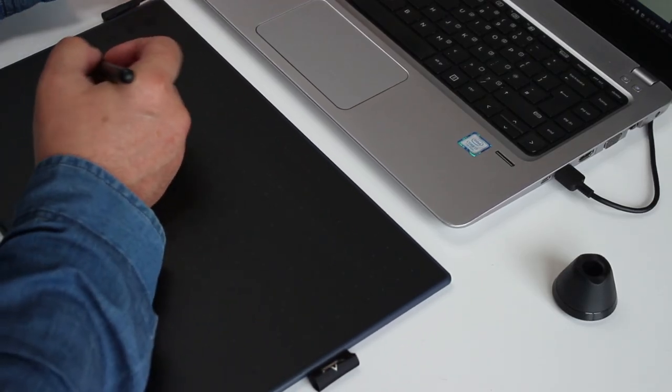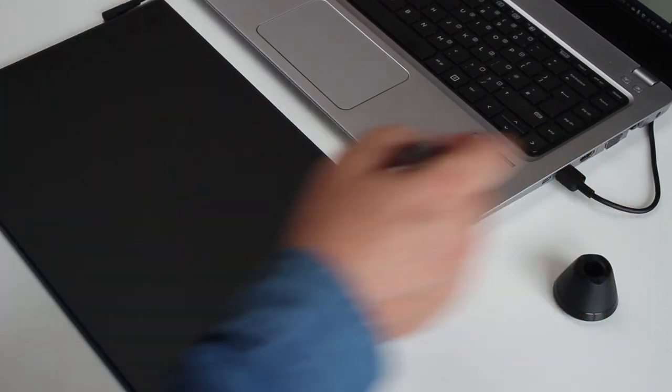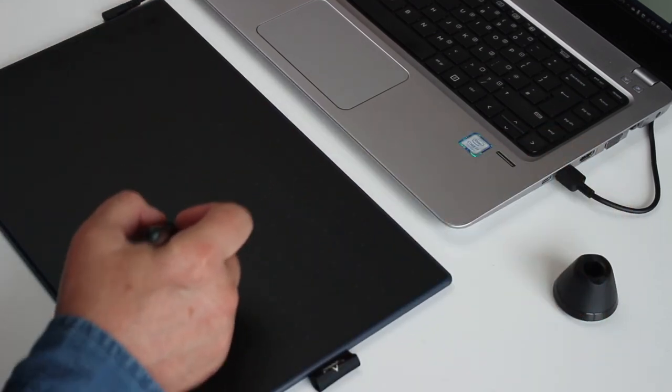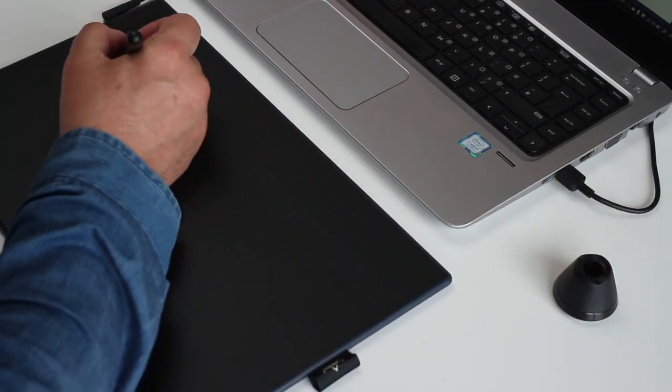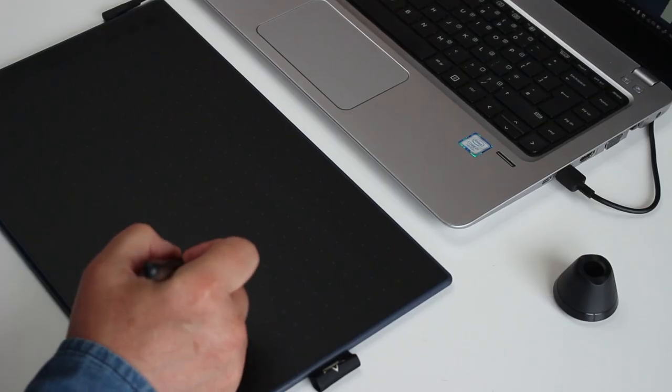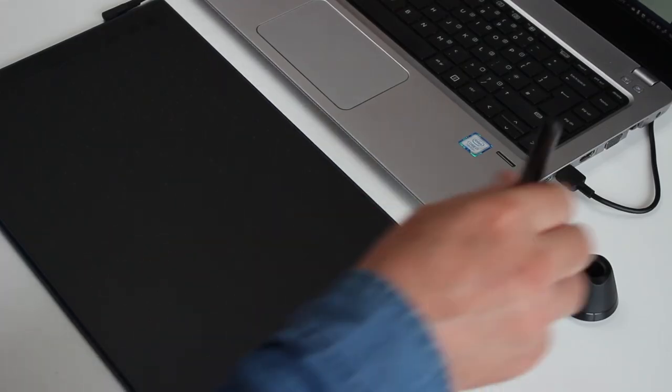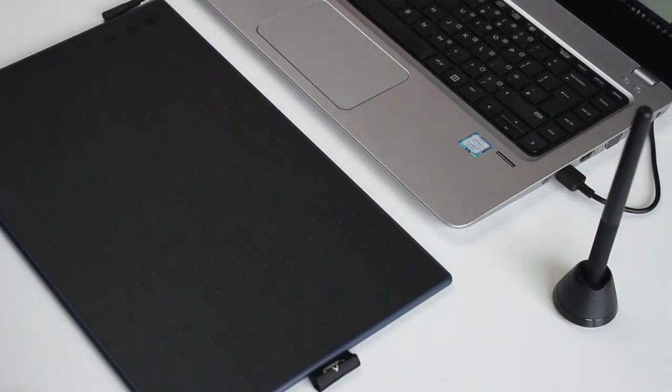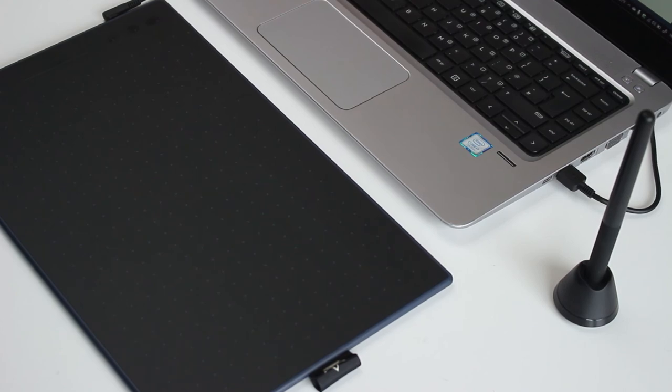Well that wraps up yet another tablet review. Don't forget to comment below, like, subscribe to this channel and we'll see you next time. Which will probably be in 10 minutes when Huion release yet another tablet.